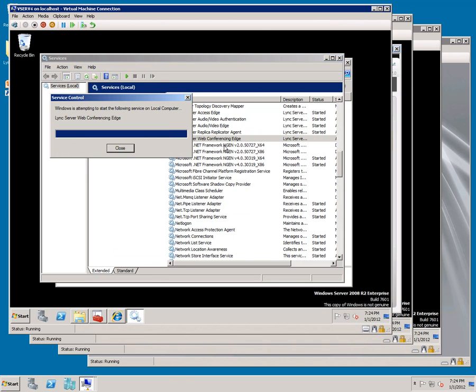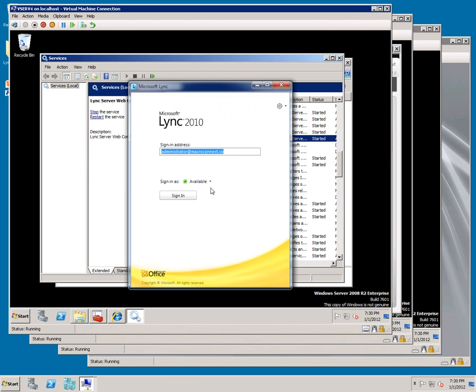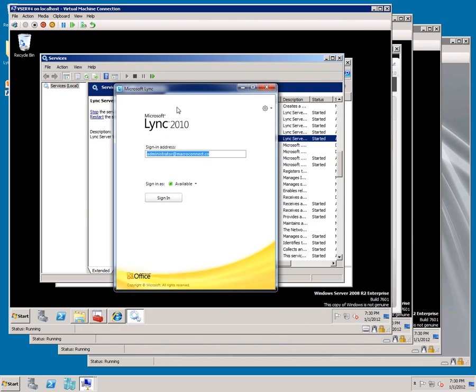At this point, we're ready to test from an outside machine. In the screen, I've got a local version of Link running. I've specified administrator at macroconnect.co. I'm clicking Sign In.